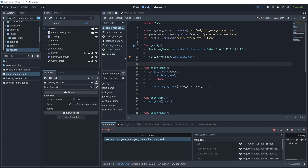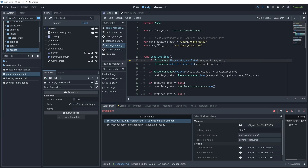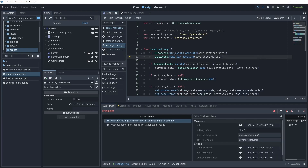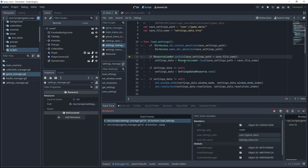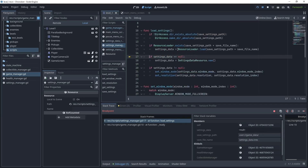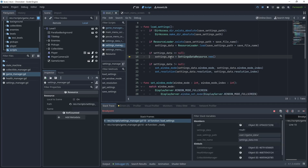The debug cursor is waiting on that breakpoint. Press F11 to step into the method. Once inside, look at the stack trace and filter variables — you can see save_settings_path is the user:// path and save_file_name is the settings data file. Press F10 — the directory doesn't exist so it will create the folder. Then it checks if the resource exists inside that directory. Since it doesn't exist, settings_data should be null, and as you can see in the inspector it is null.